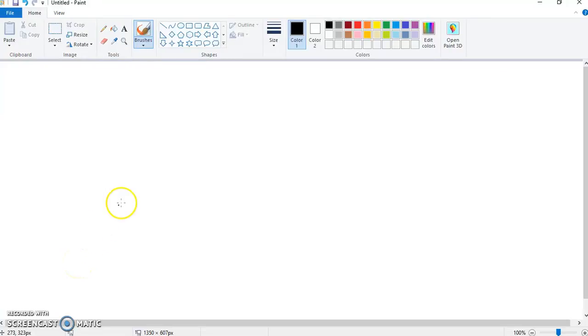All right, so today we're going to learn about the basics in the program Paint, and we are going to do that through the drawing of a house in two different ways.